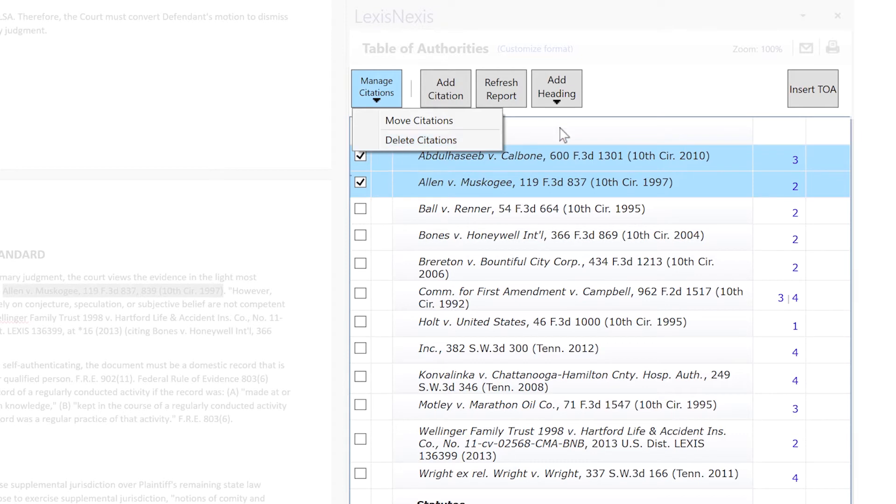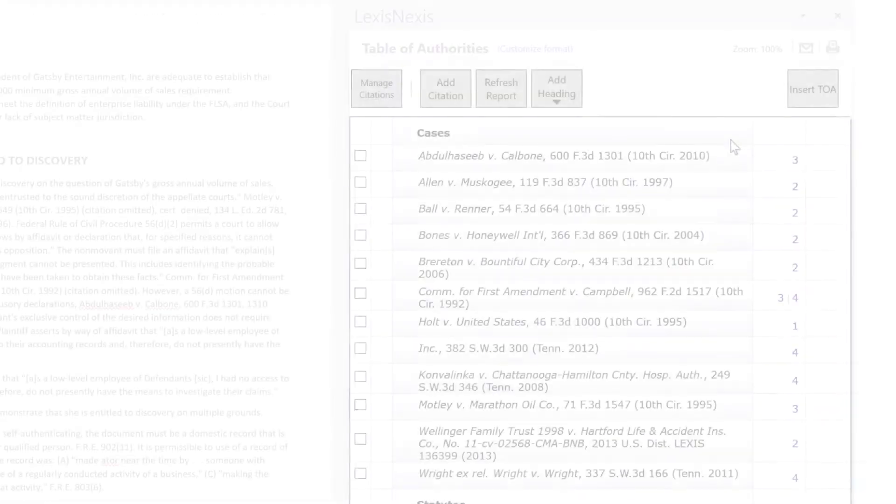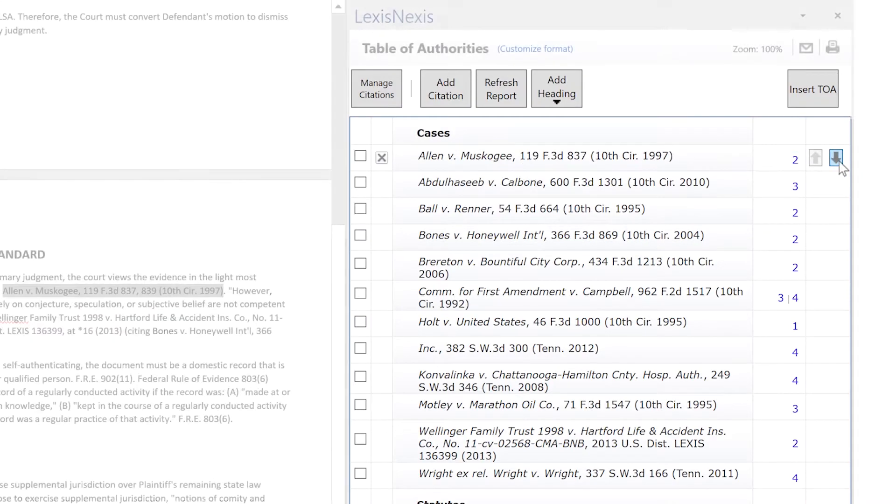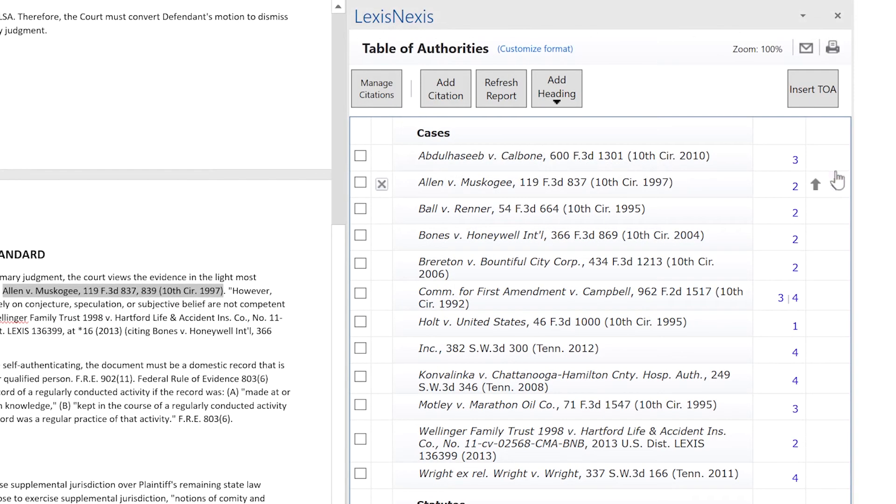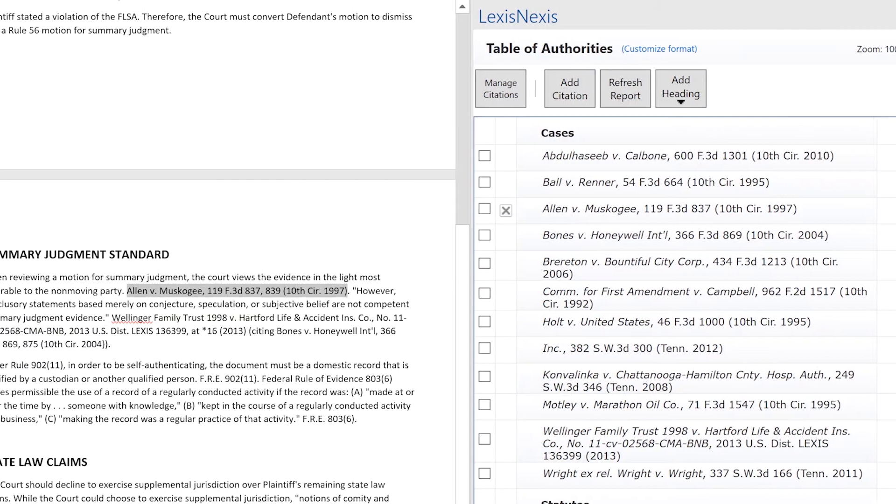In addition, you can easily move or delete category headings or citation entries in the right-hand pane without changing anything within the body of your document.